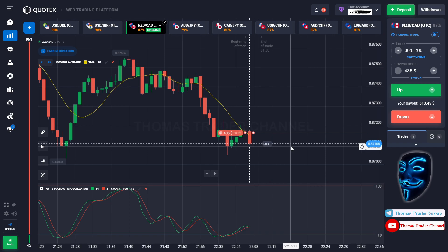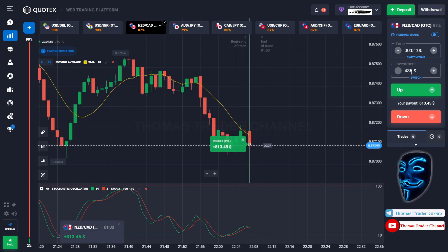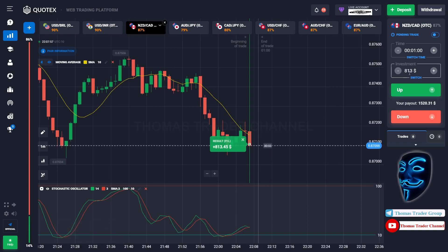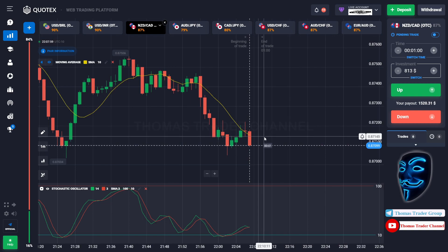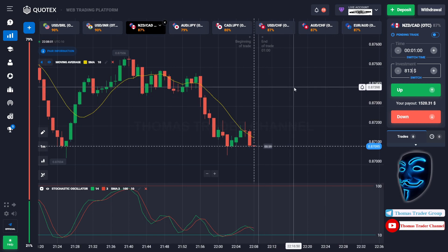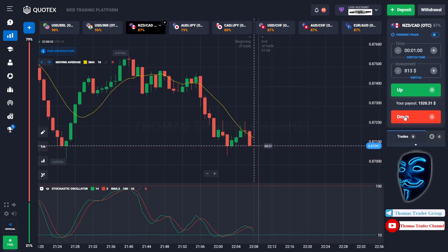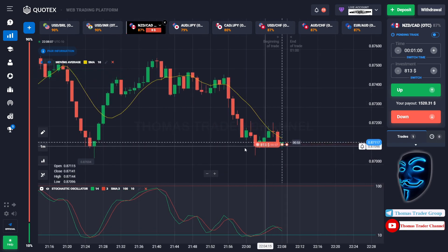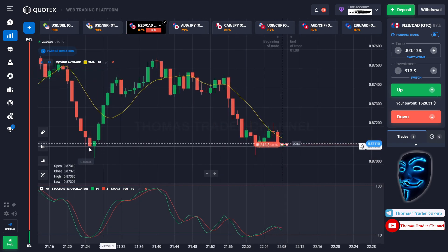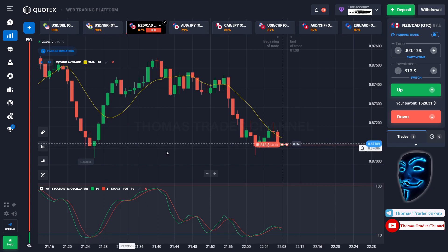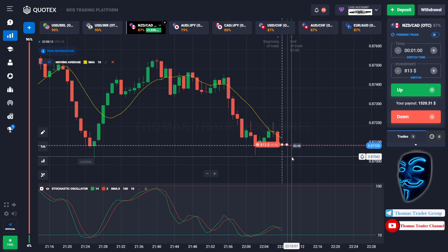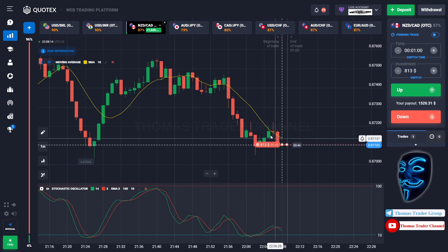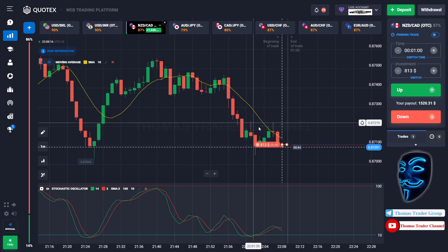We made a right prediction — we made a profit of $813. Let's change our investment to $813. We still can open sell for one minute, because I'm sure the market will break the support area and continue the bearish trend.